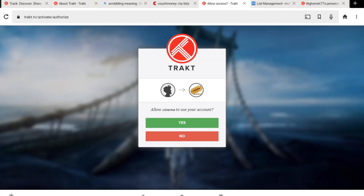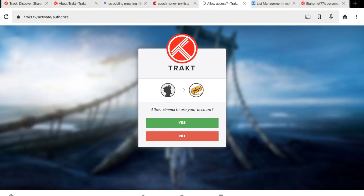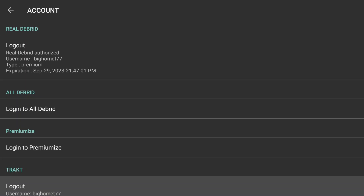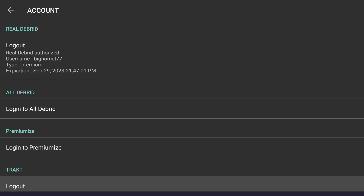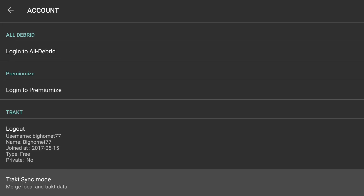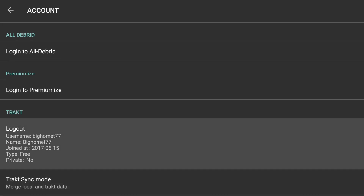Now you want to allow Cinema to use your account — you want to click Yes. You've got the 'Woohoo!' checkmark, so now we go back to Cinema HD. And as you can see, it says 'Sync Trakt Success.' We've verified that Trakt is integrated because it'll have your username and all the other information about your account.